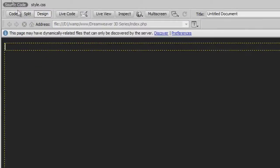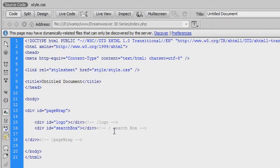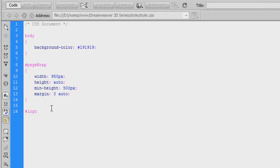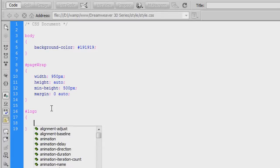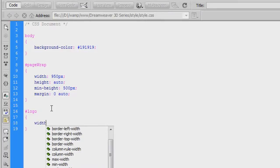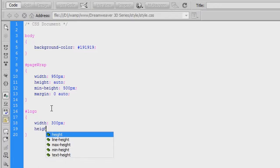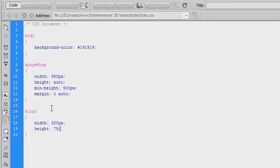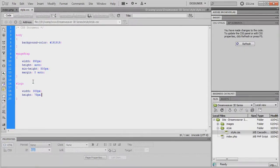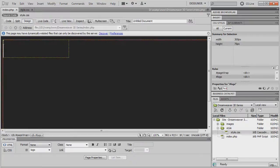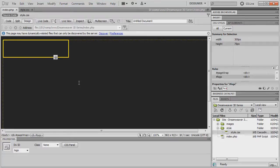Looking at the source view, we have the logo and search box divs to style up. In the style sheet, for 'logo' give it a width of 300 pixels and a height of 75 pixels — we can come back and change these values later. In Design view, we can now see the logo div is 300 pixels wide and 75 pixels high, with a solid yellow border when selected confirming we are targeting the div with id of logo.